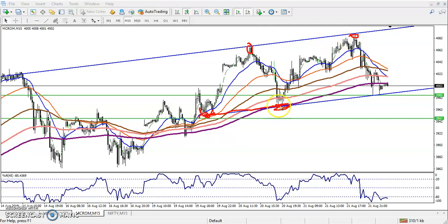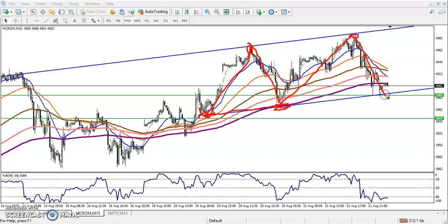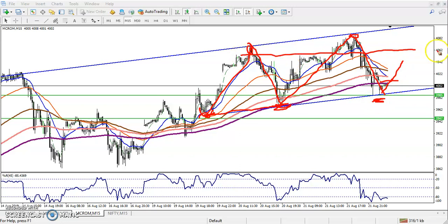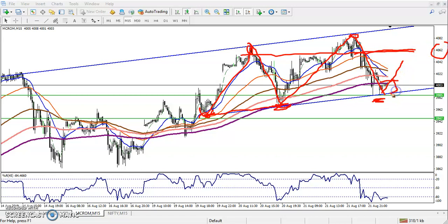The market is running in this range, so if you want to trade you must trade within this range only. If you want to enter a buy, just place your stop below, and the target — place it around 4062. That will be your target. This is your entry point.